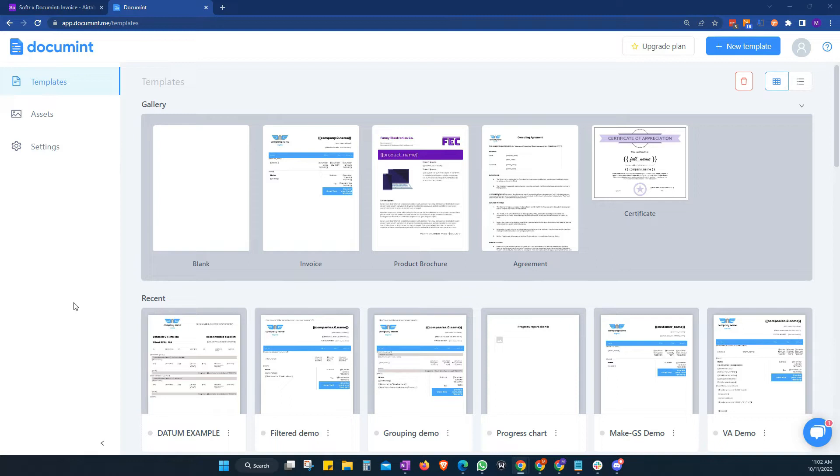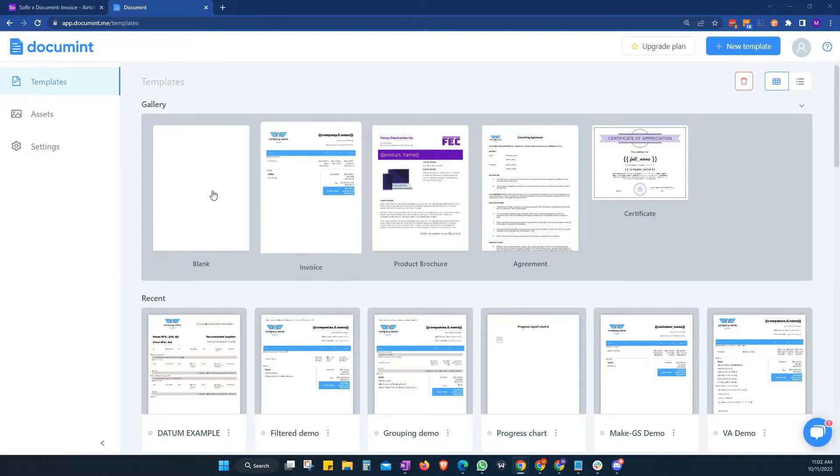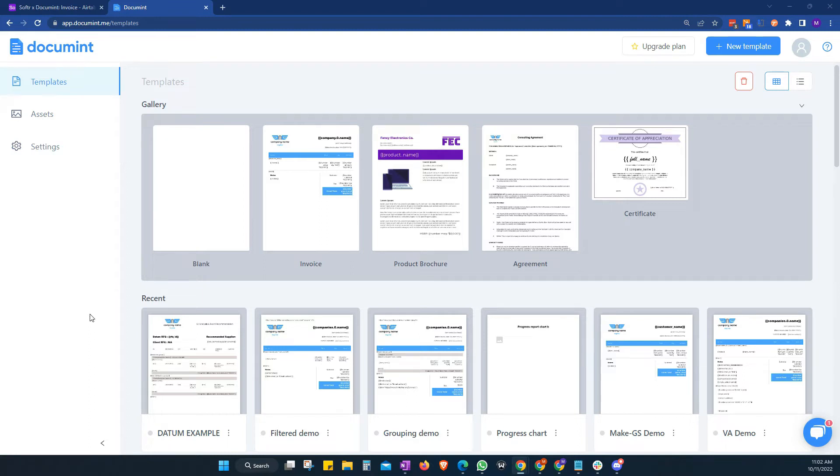to Airtable or Zapier or Make IntegraMAT, whichever services you would like to. So this is our Document account here. This is what you see when you log in. And we're just going to go over to settings.